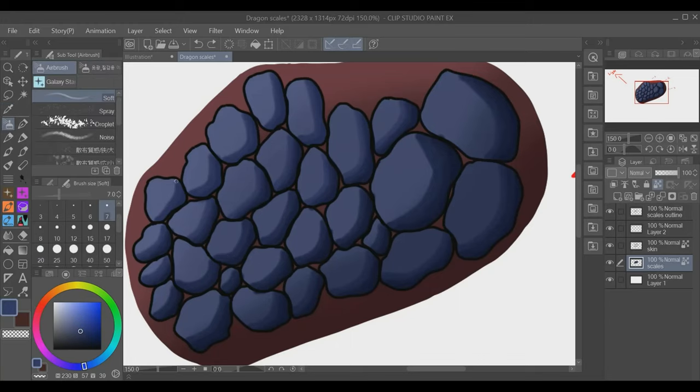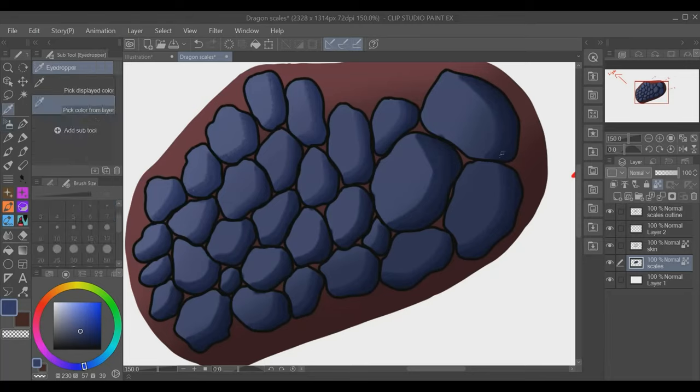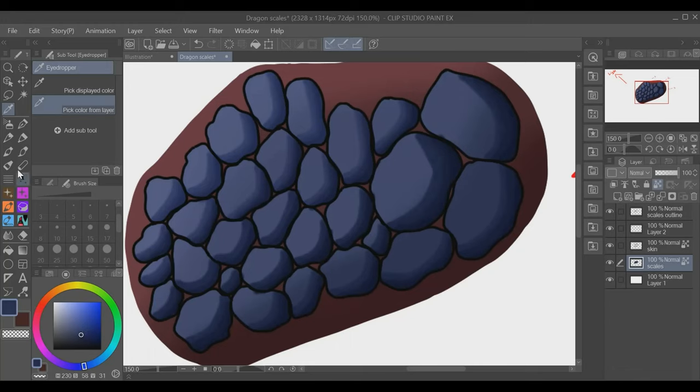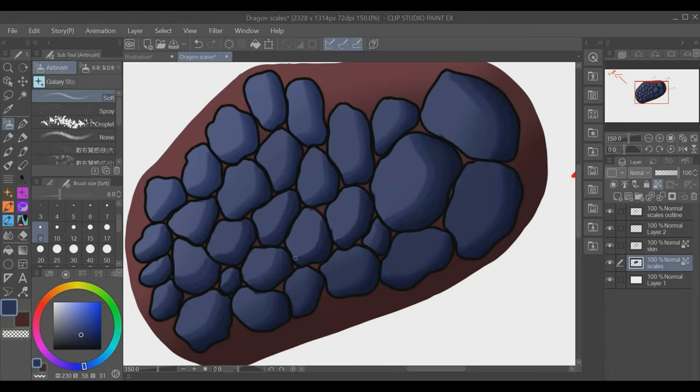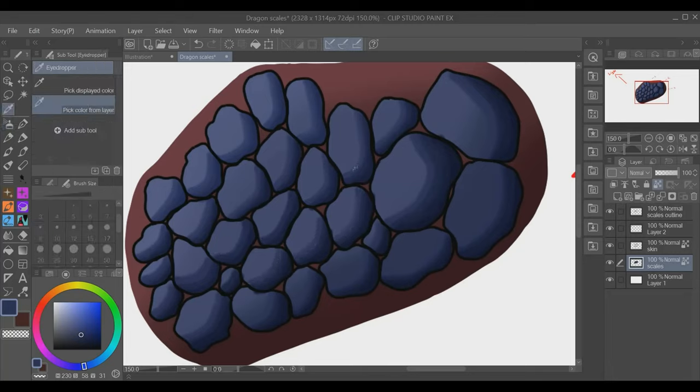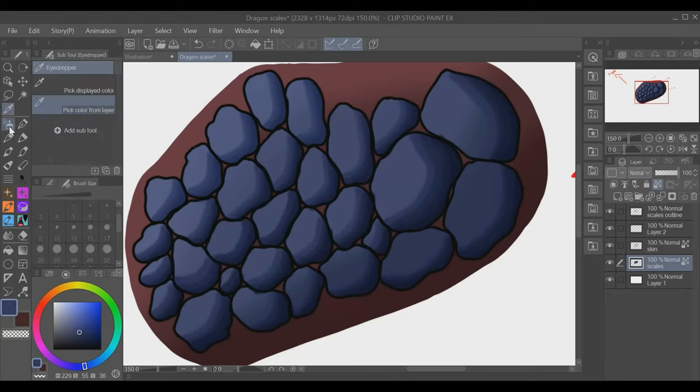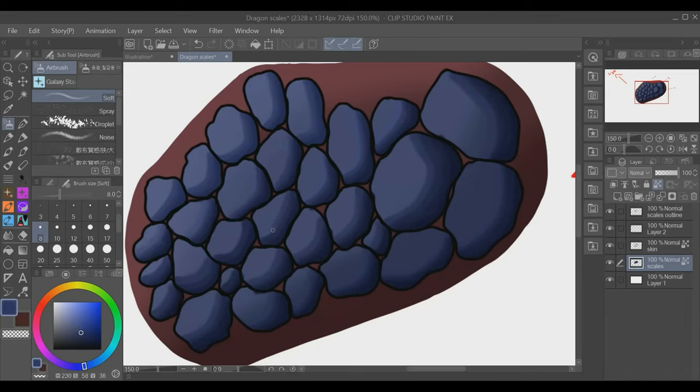This technique took me about a while to come up with. I had no idea how to draw scales just because I really wanted that realistic effect. So this is my technique with doing it. It's probably not the best, but I just wanted to put out there my way of doing it. And hopefully it helps you guys with your scales as well.